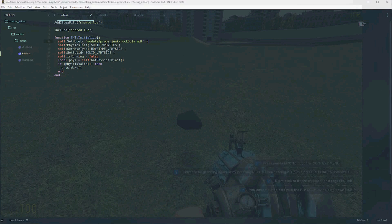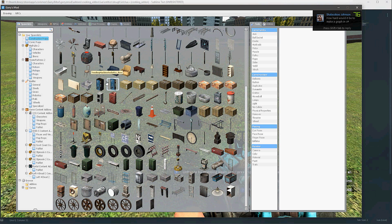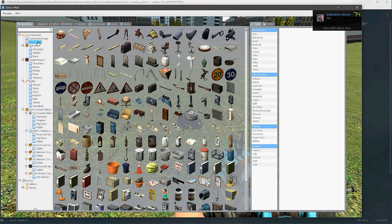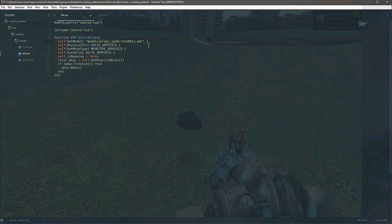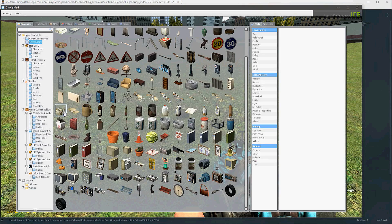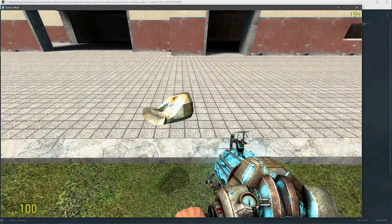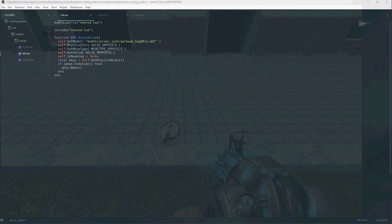We're going to go ahead and find a model that we want to use. So let's go to the spawn list — this is going to be dough. For dough, we'll just have this bag and we'll pretend that this is dough. Now that we have this, of course, we spawn our entity. There is our dough bag.